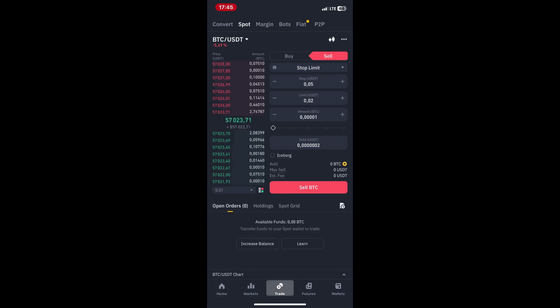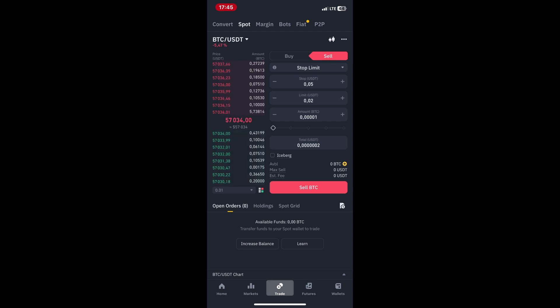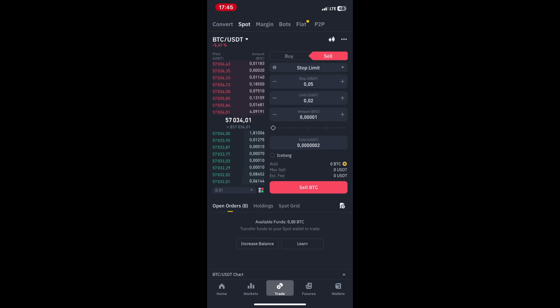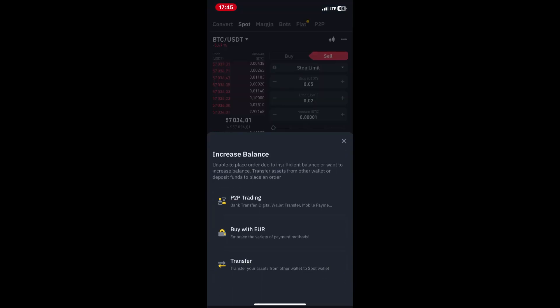After placing the stop loss order, monitor its status in the Orders tab. You'll be able to see whether the order has been executed or is still pending. If necessary, you can adjust or cancel your stop loss order before it's executed.